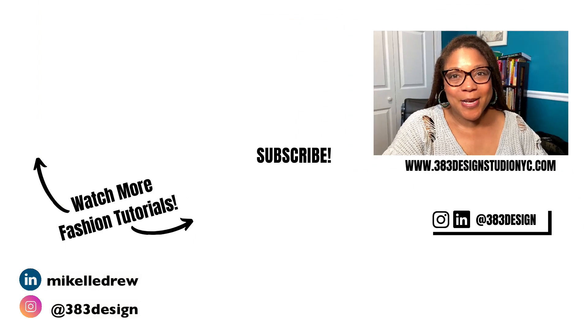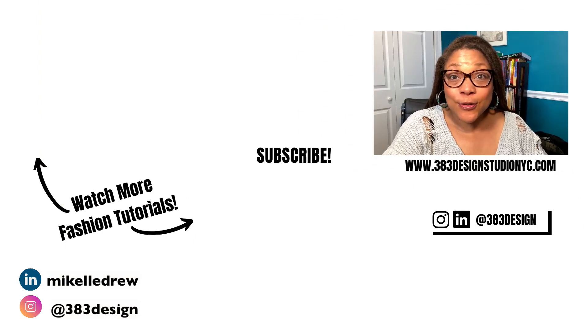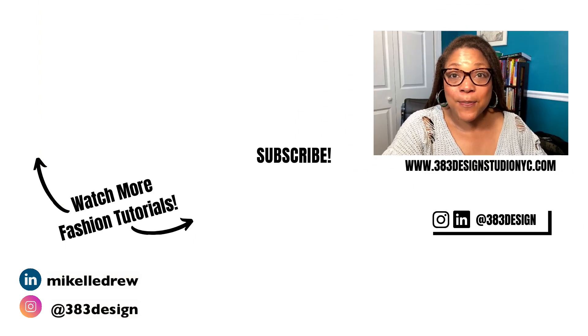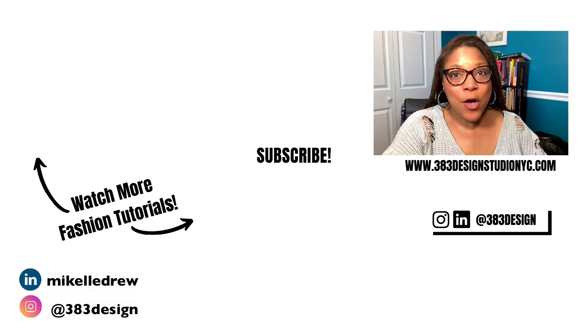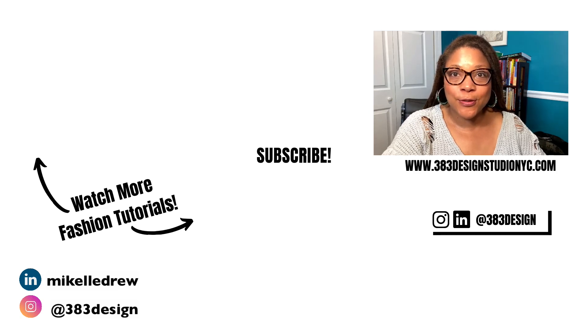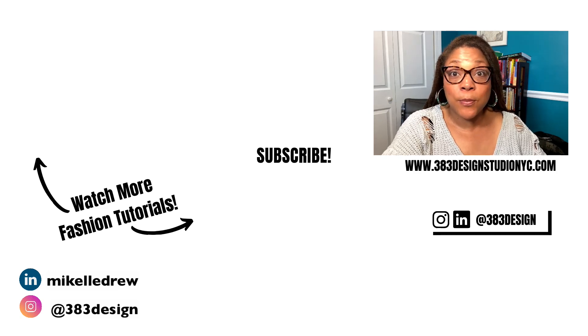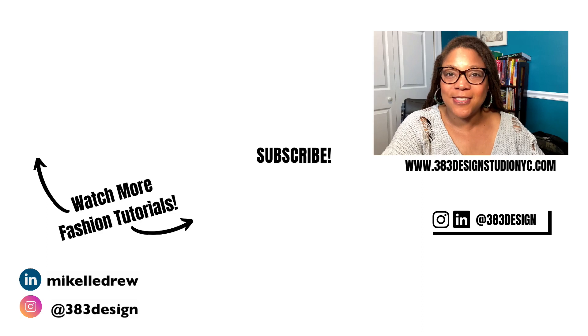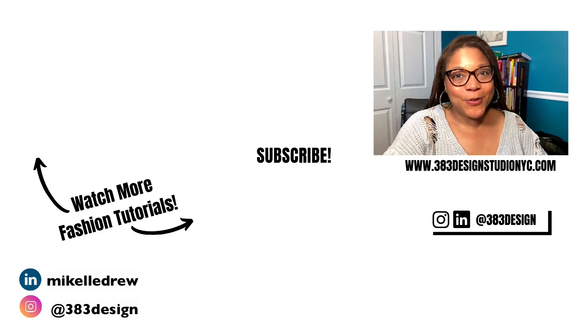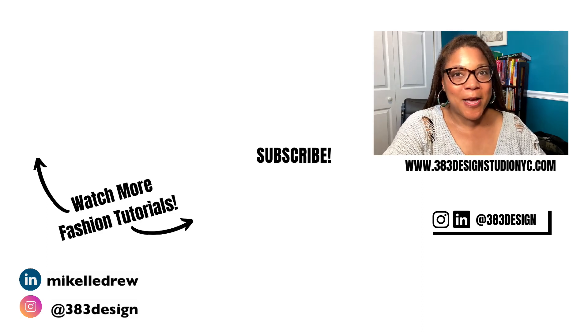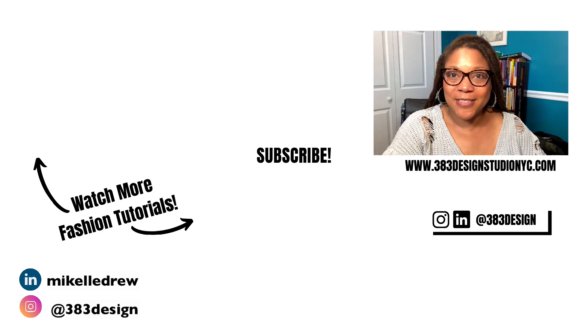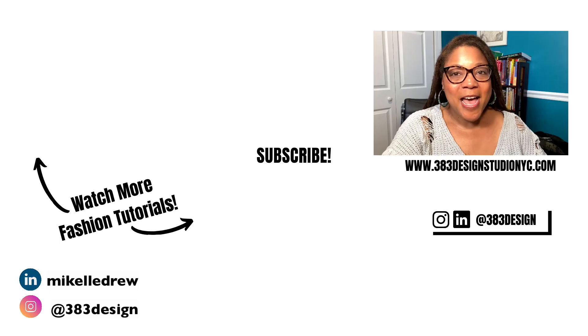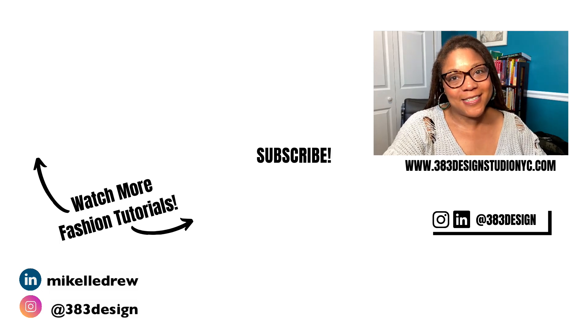Thanks for watching today's video. Check out the links in the description to take my Illustrator for Fashion class or for private tutoring to learn to use Illustrator most effectively as a fashion designer. Don't forget to like, comment, subscribe and share this video if you found it helpful. Have a fantastic week and I'll see you next time.